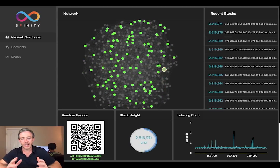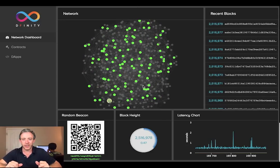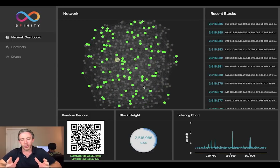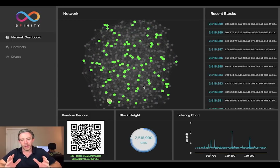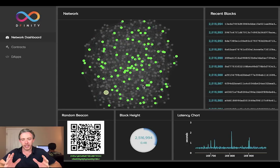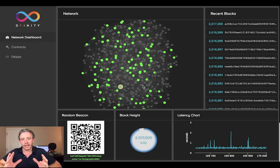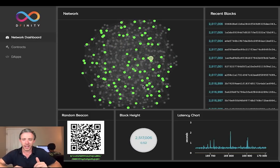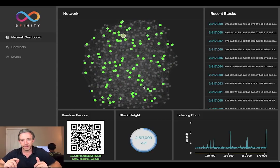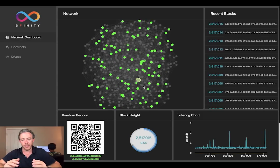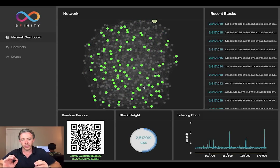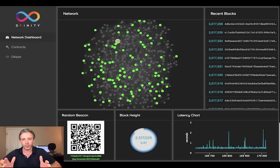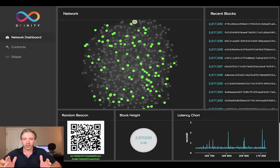Let's get back to the network and some of the really exciting things about that. The green dots show you the current group that is collaborating to produce the current block and also create a random number that selects the next group. The fat green dot is the individual node that has acted as a leader and proposed a block that's been accepted by the group, which has then notarized it.